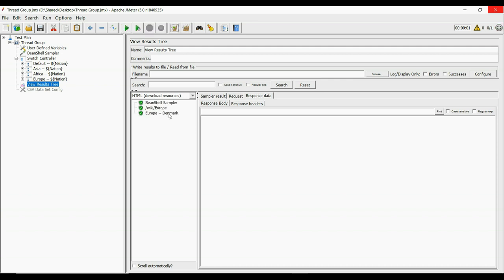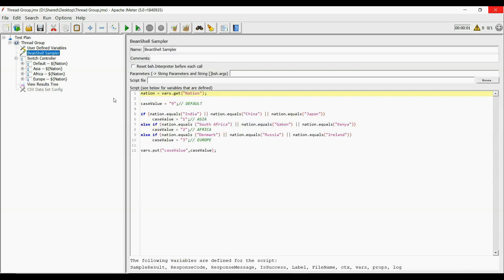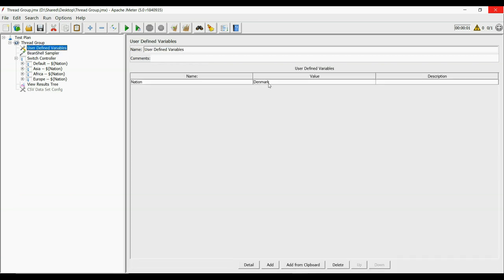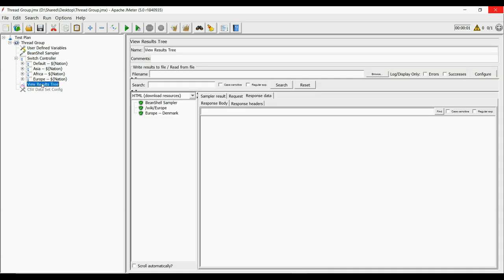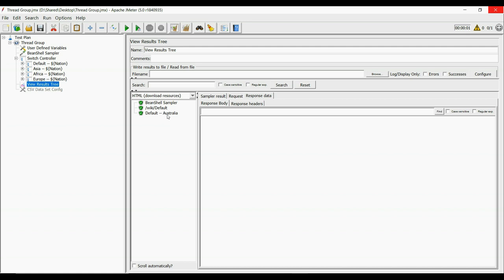Now coming to test the default values. If you want to run the default statement, you can set a value to it other than 1, 2 or 3. I have set 9 here, but you can set anything. And by giving Australia as input, we can run the default statement. See we have hit the default page. With this we have successfully understood our SwitchController.